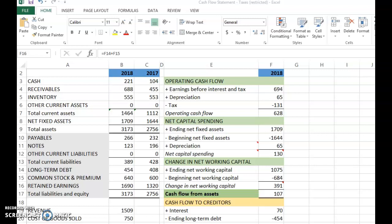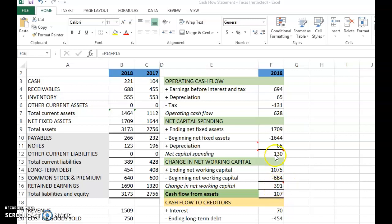Welcome back. We continue from where we left off in the previous clip. We were looking at the change in networking capital. The total here: 1075 minus 684 gives you 391. This is positive, meaning the company has increased its working capital over the year from 2017 to 2018. This means the company has used up cash of $391 to increase working capital.